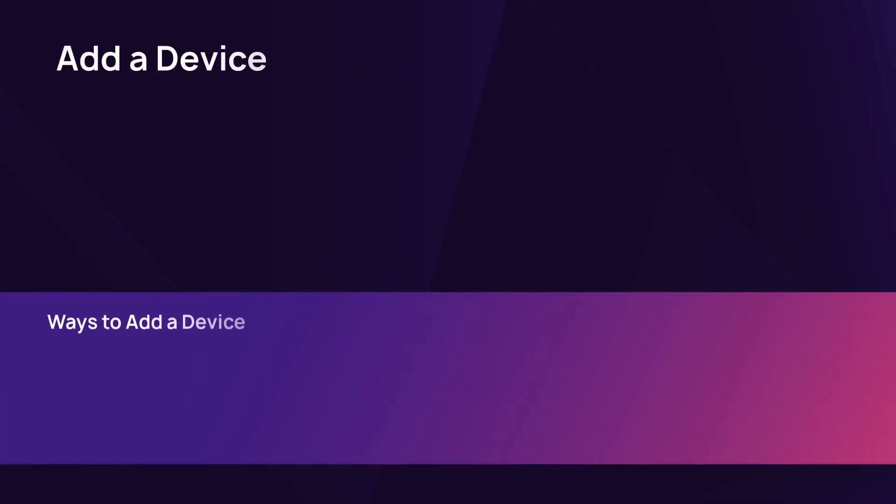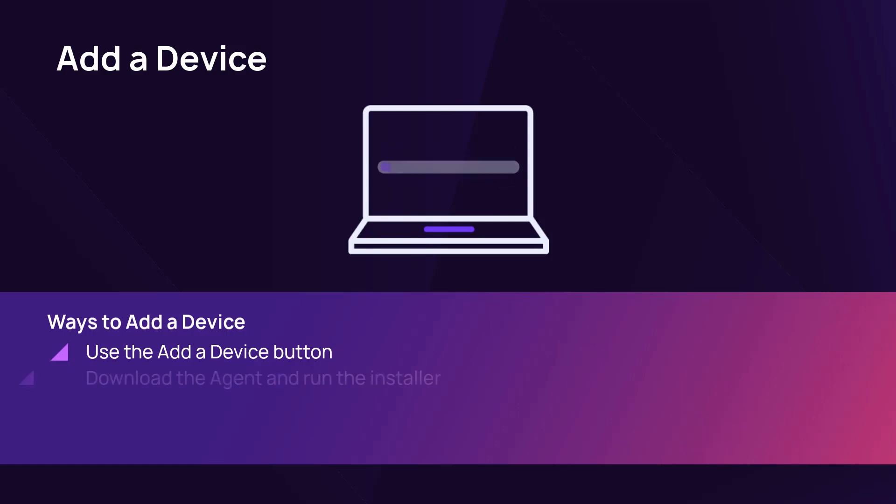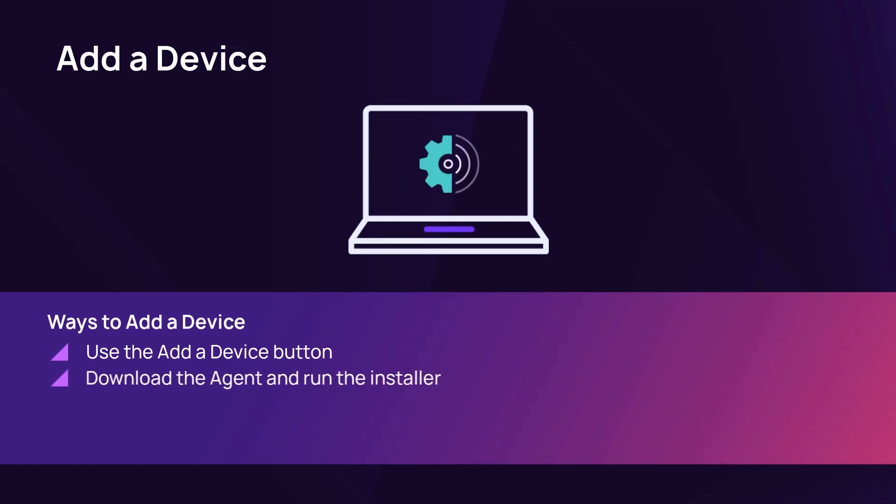To add a device to RMM, use the Add a Device button to create a one-click agent installer, or download the agent from the dashboard and run the installation wizard on each device.